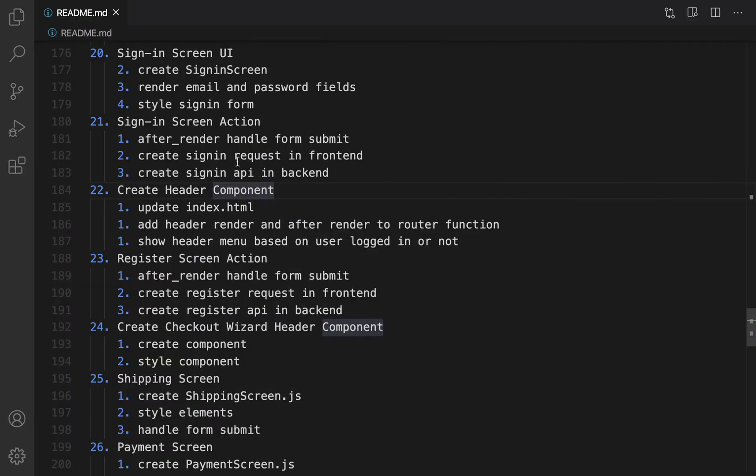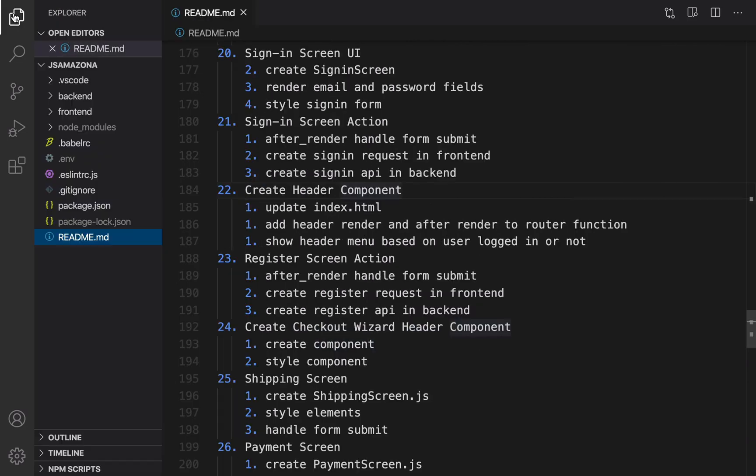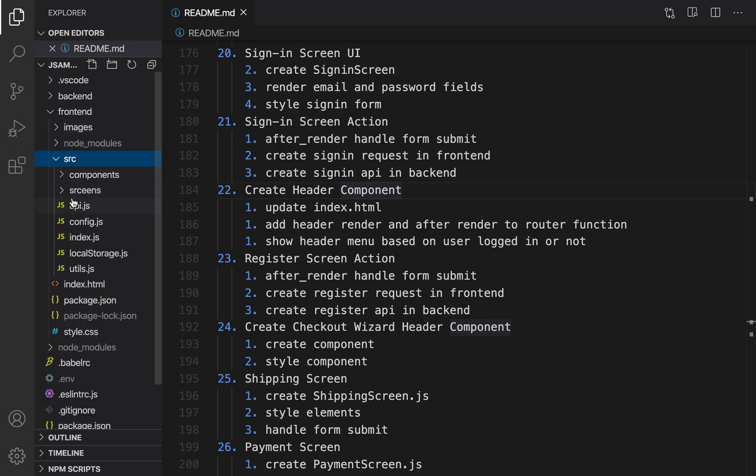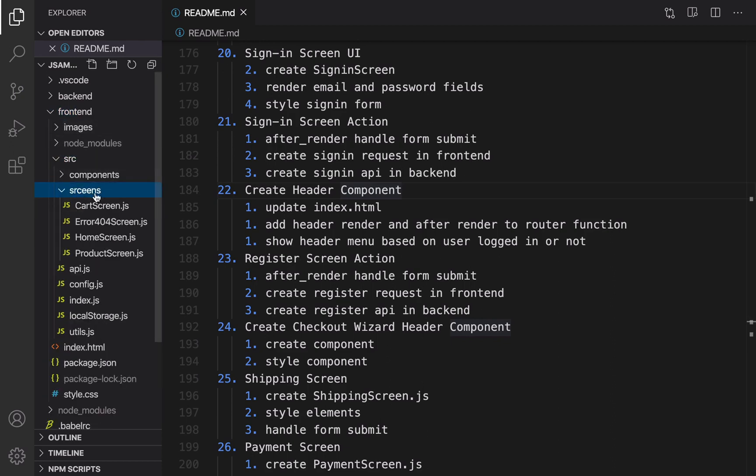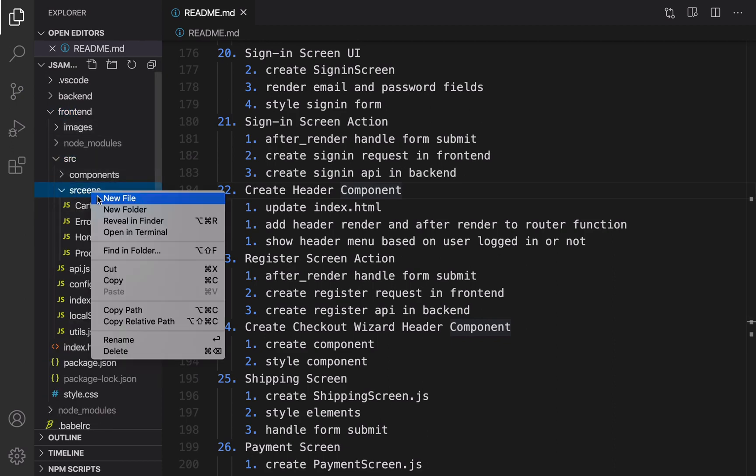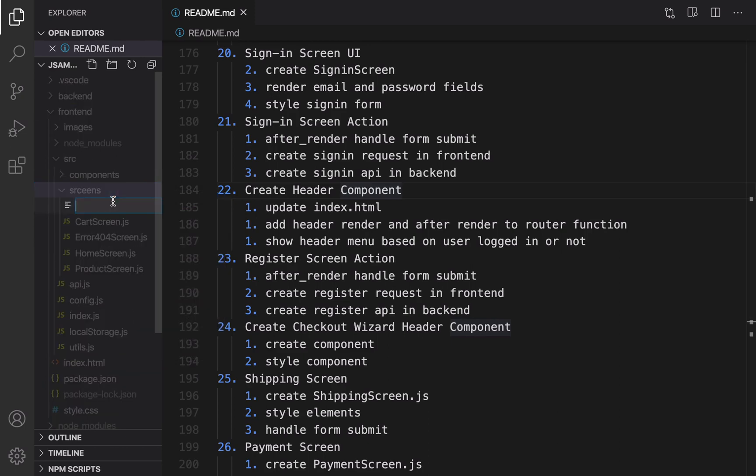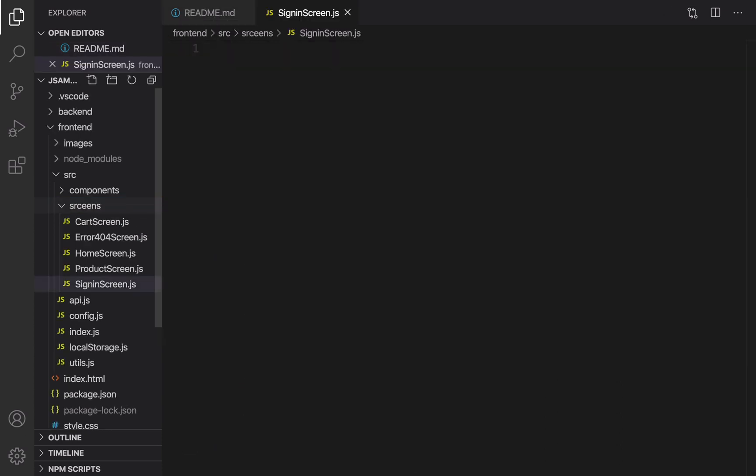Open VS Code and here is the plan: create sign-in screen, render email and password fields, and then style them. Click on Explorer and inside frontend/src/screen, it's time to add sign-in screen. New file, set the file name to SignInScreen.js.